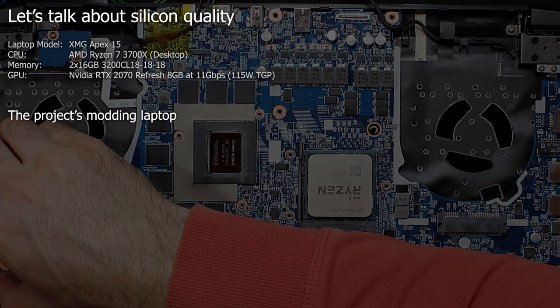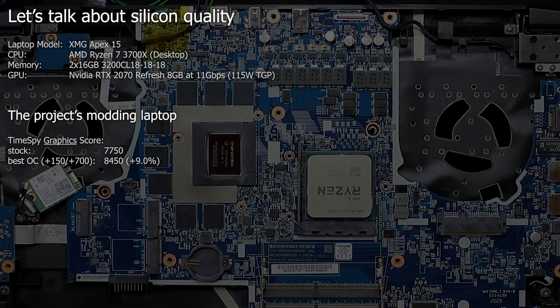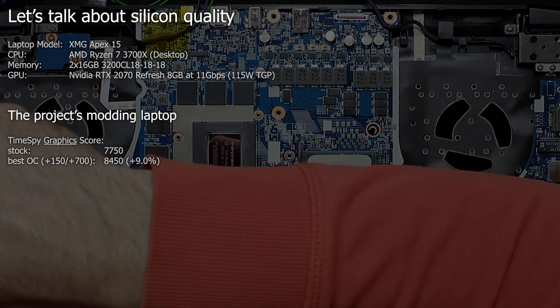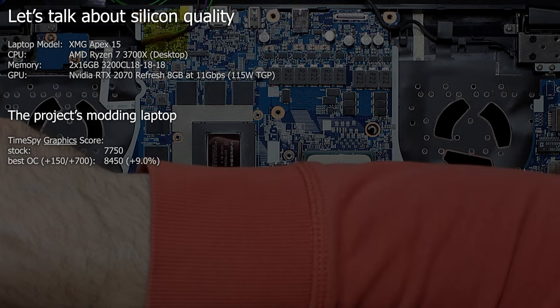Speaking of overclocking we come to the topic of silicon quality. And this is a sad one in case of my modding laptop right here. As I told you in the first video I bought the modding laptop as a spare machine without extended warranty for this video project. Comparing it to my daily laptop it turned out that the GPU silicon quality or bin is not the best unfortunately.